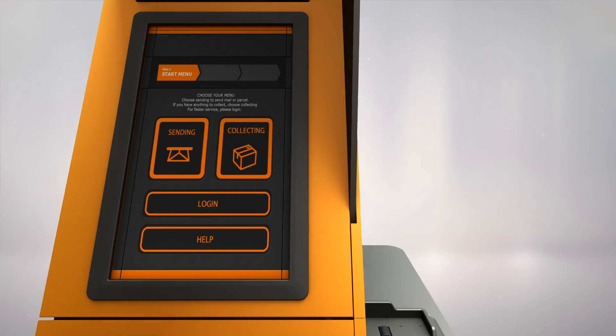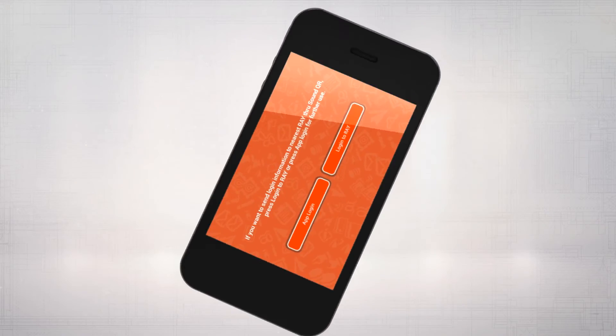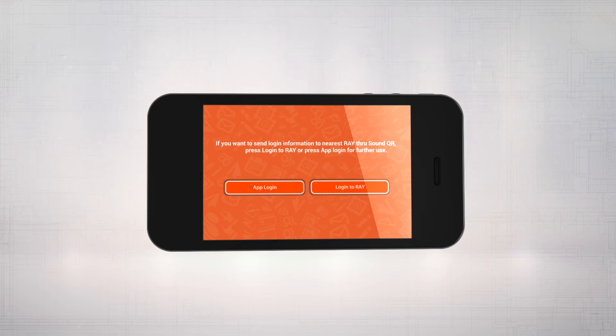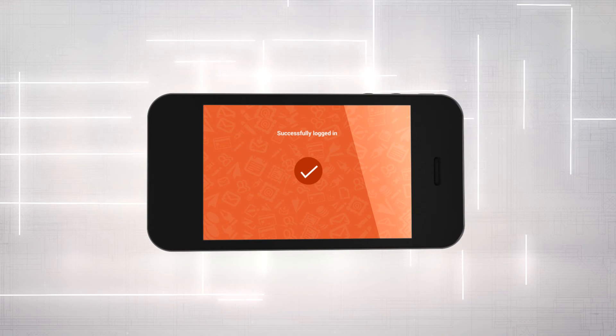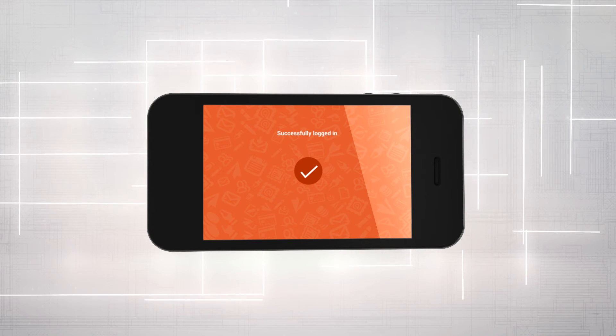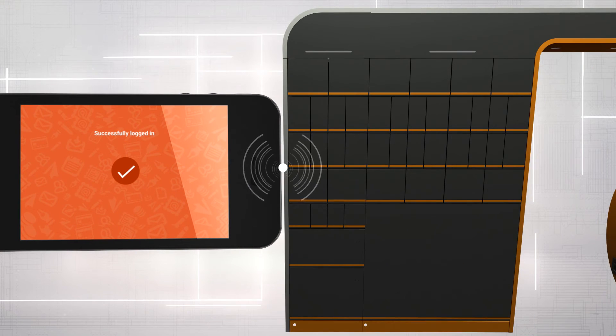Ray provides a smart app for both Android and iOS. Simply log in to the application and input the collecting password, and collect your mail and parcel.